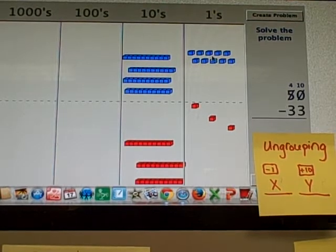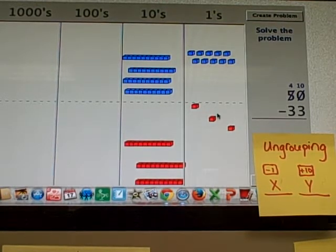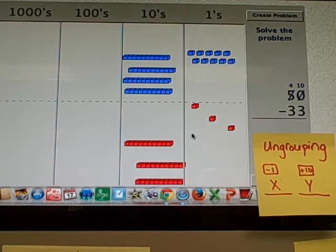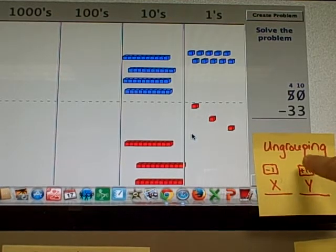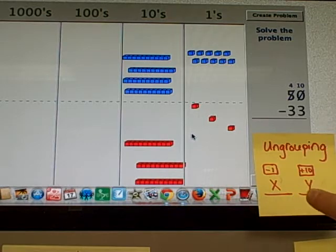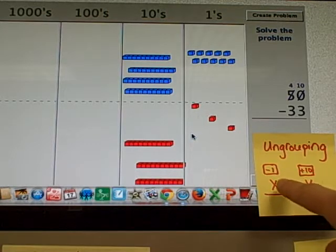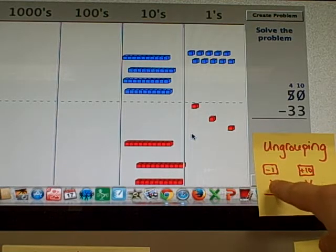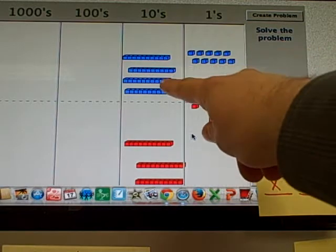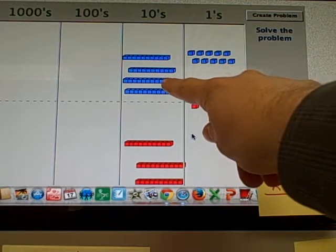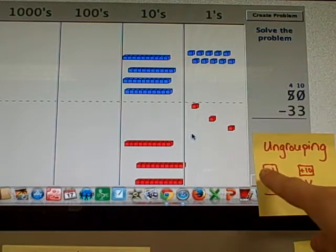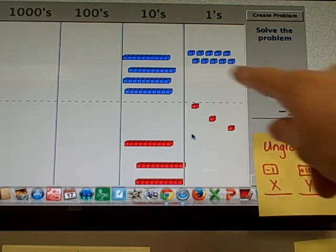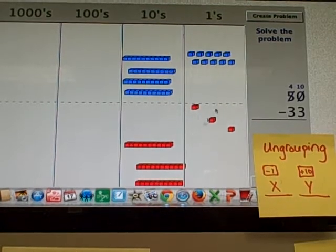Now I have some ones that I can subtract the 3 from. Notice something else before I do my subtraction. This little key here for ungrouping or regrouping says, if you're regrouping, you take 1 away from the higher place value, minus 1, which is what we did. We took 1 away from the 10s.